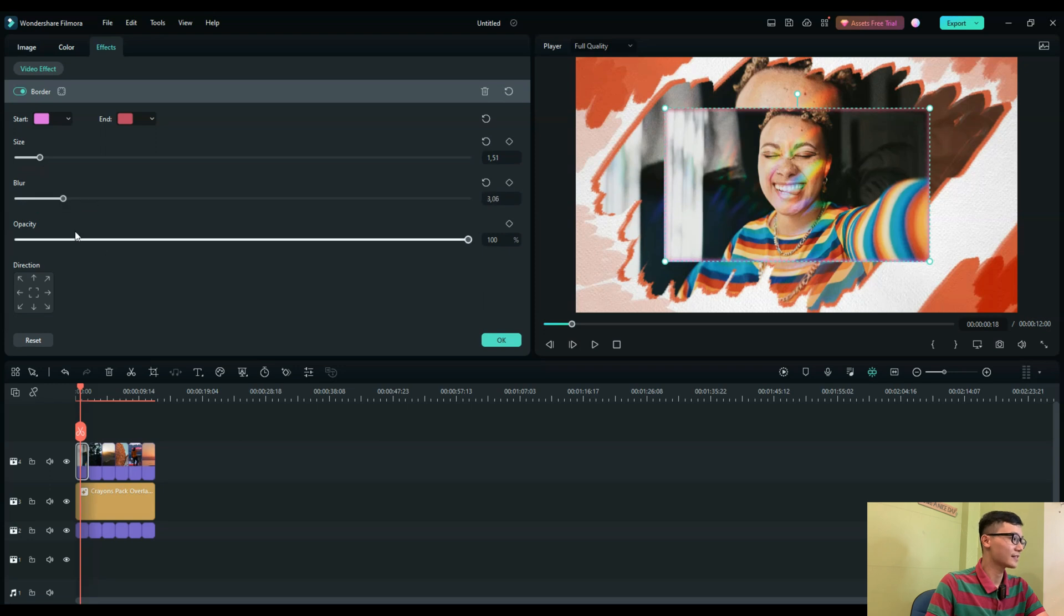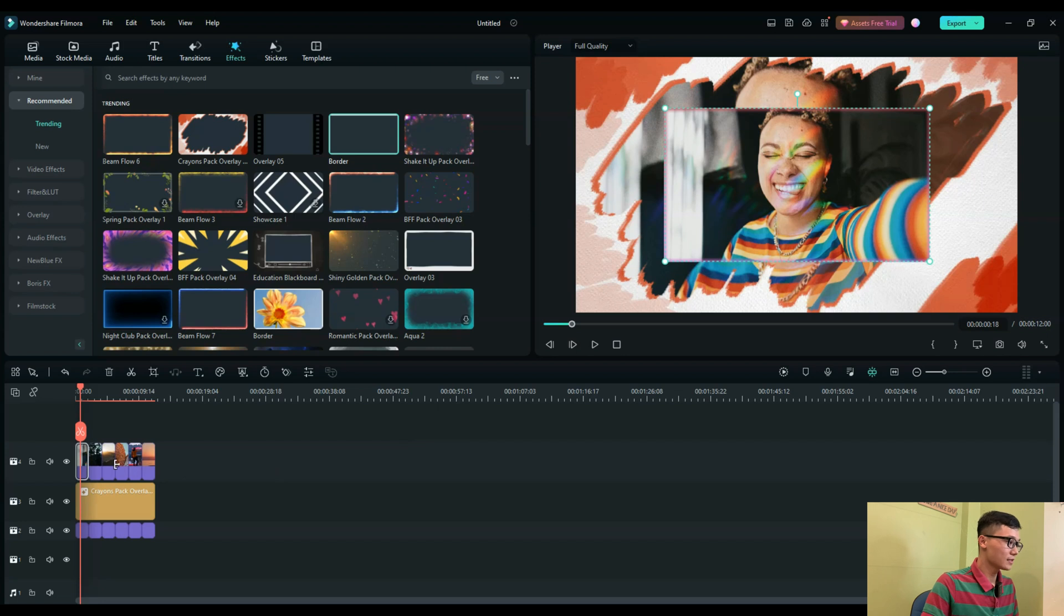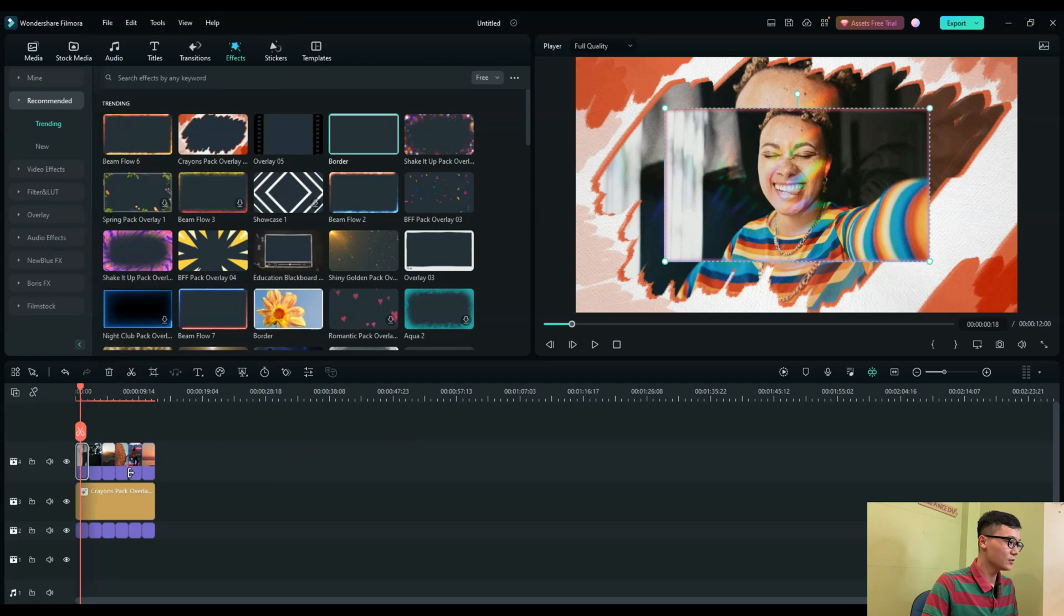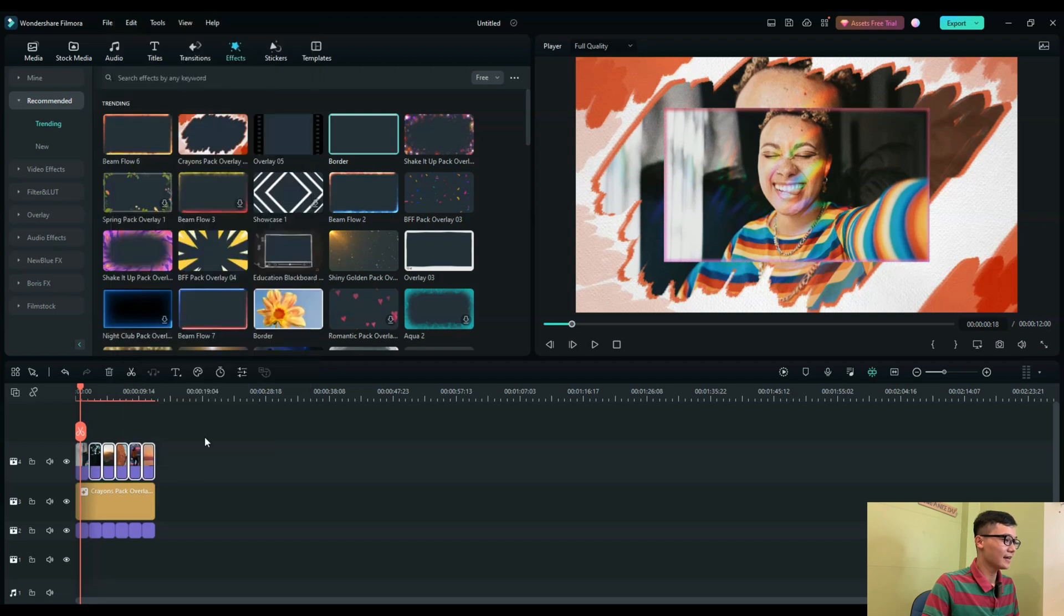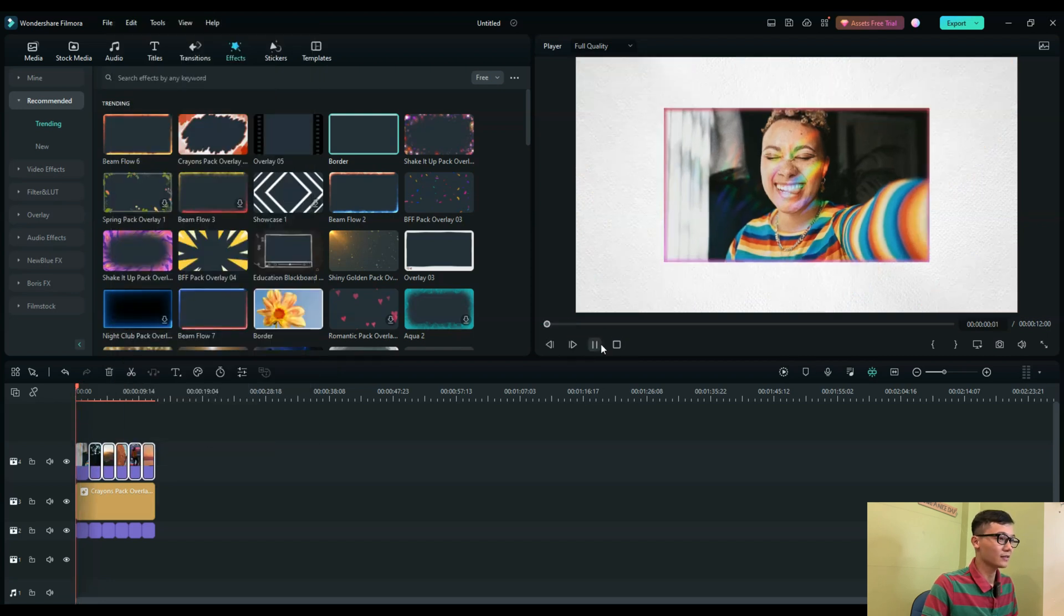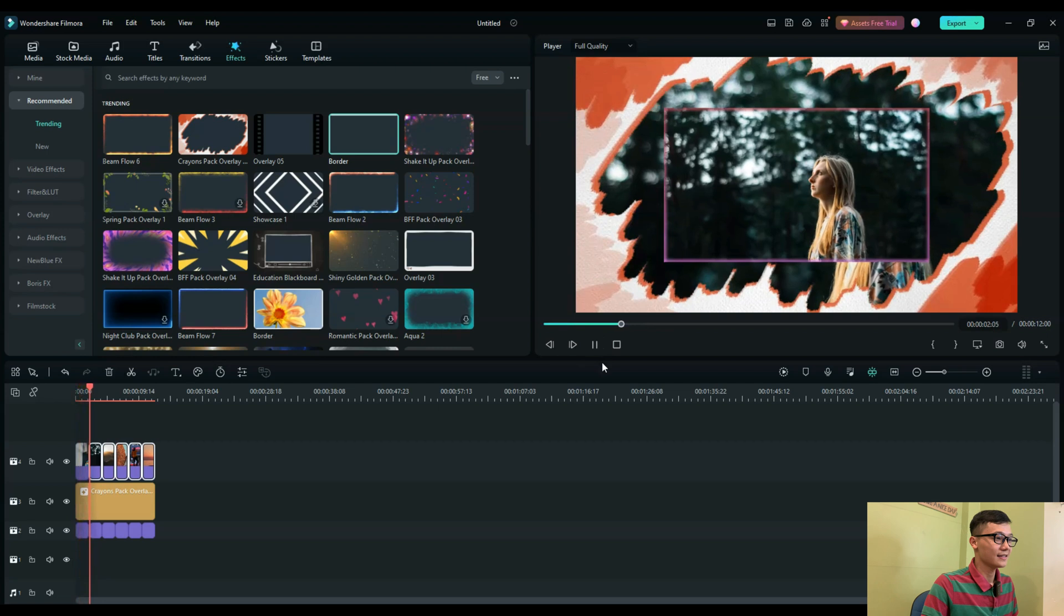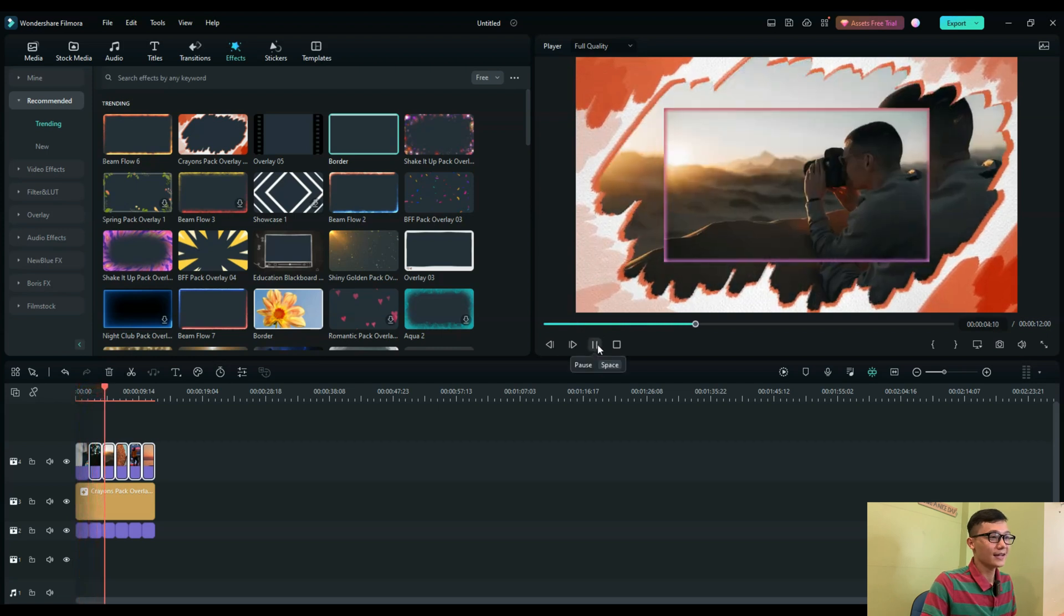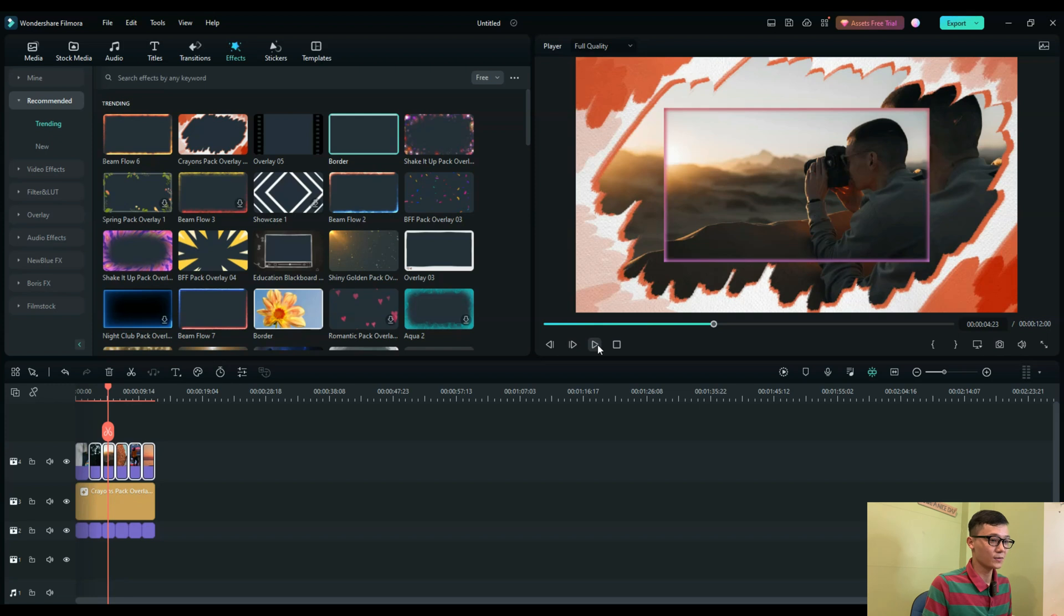Now you just select one photo first and copy the effect, then select all the rest of the photos and paste the effect. Now when you take a preview, you see that's the quick way, the fast way to help you create a slideshow easily.